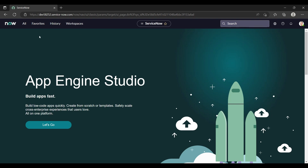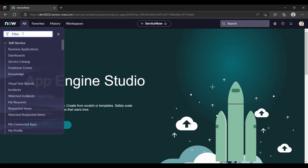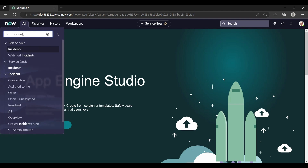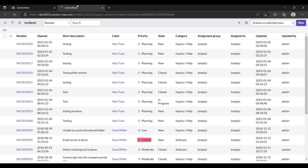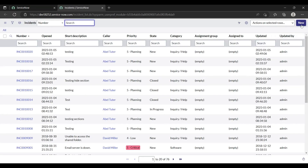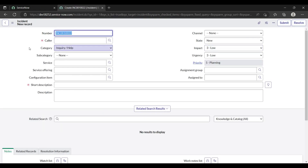Let me open the incident application. Just navigate to All, open the navigator, and right here type 'incident'. You can click on All Incidents and then click on New. Here are some mandatory fields — caller and short description — we have to fill those mandatory fields.